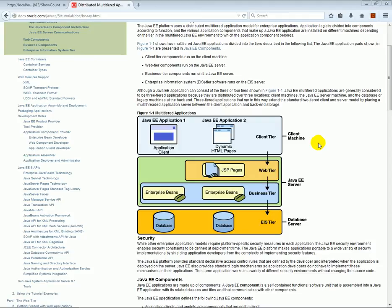Hello everyone, welcome to the EJB part of the course. Hope you're excited to start a new section. Here I have found on Oracle's website a diagram that shows the Java EE architecture, and this will help us understand where EJBs are located in the architecture.